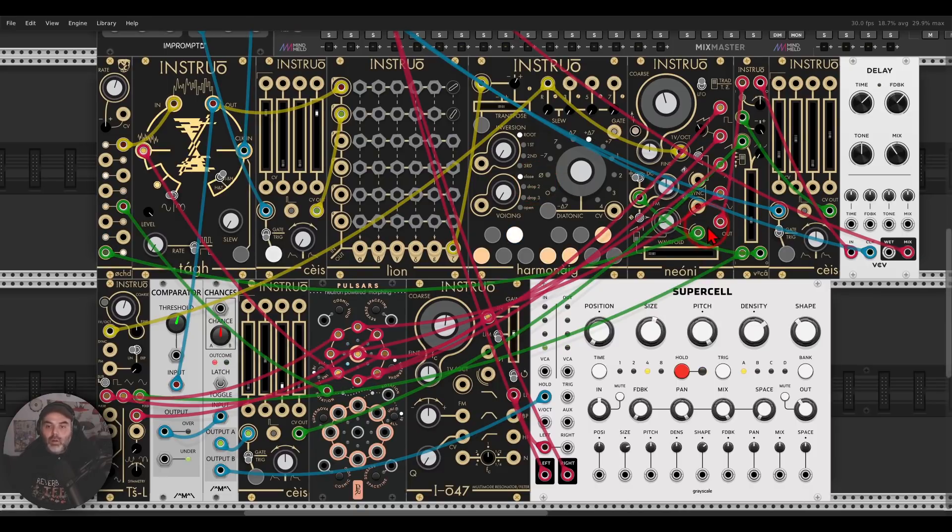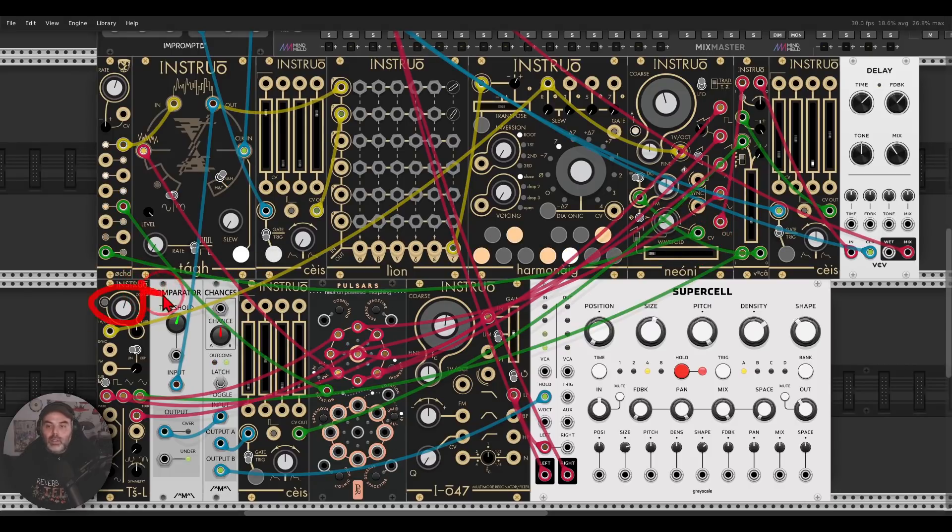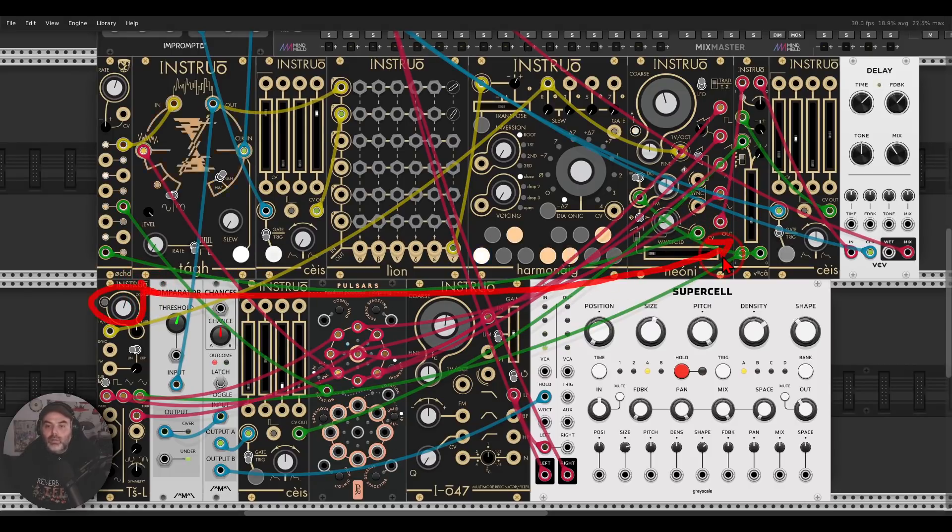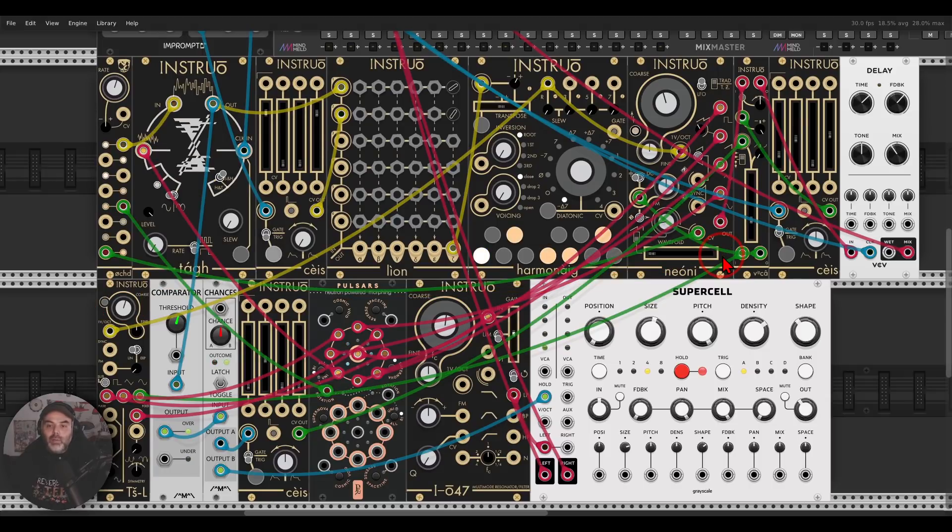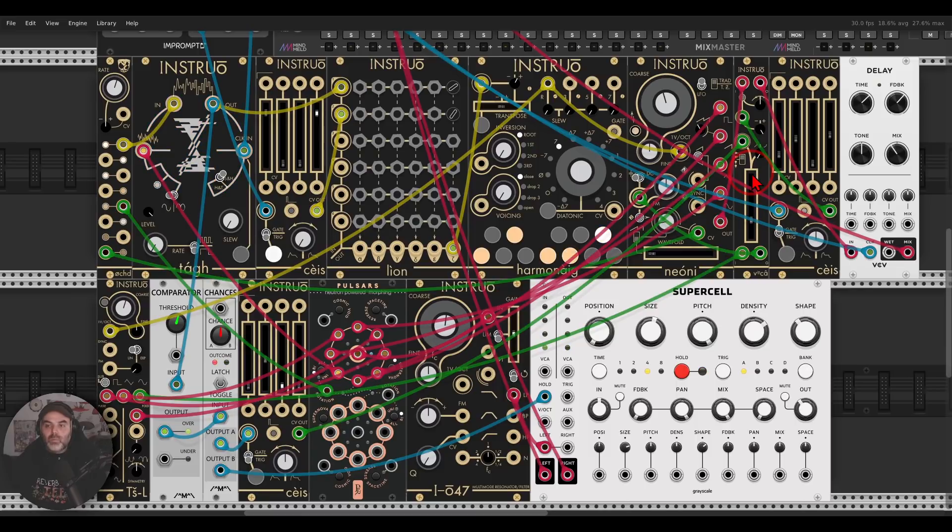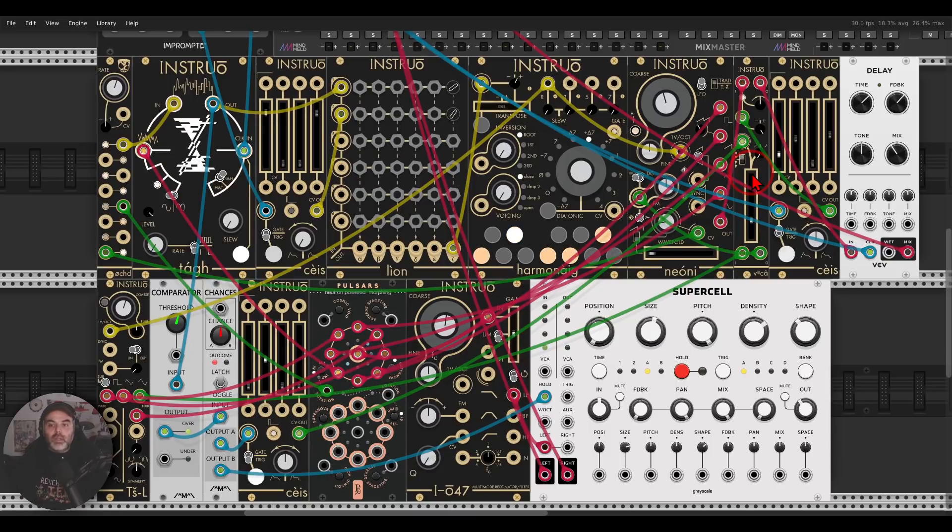I'm using Oct to modulate the wave folding as well, and the TSL is going here to the second channel of Vinca to the VCA. And this is FMing Neoni. It's really having interesting timbres, interesting sounds.